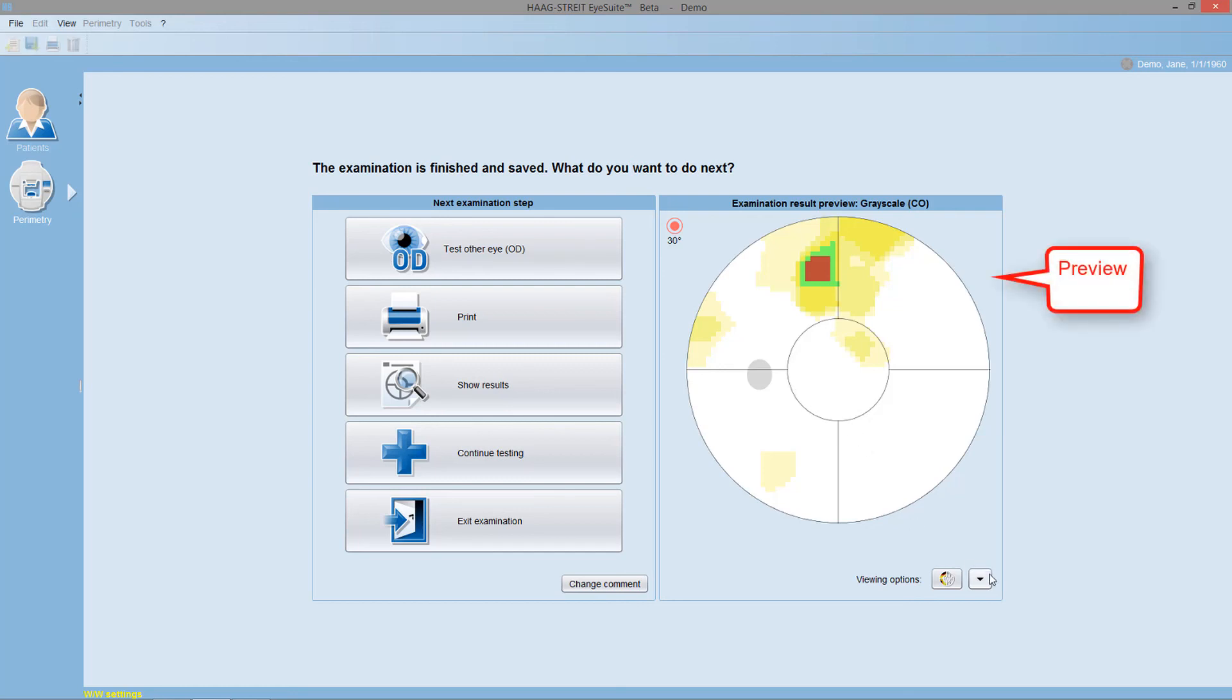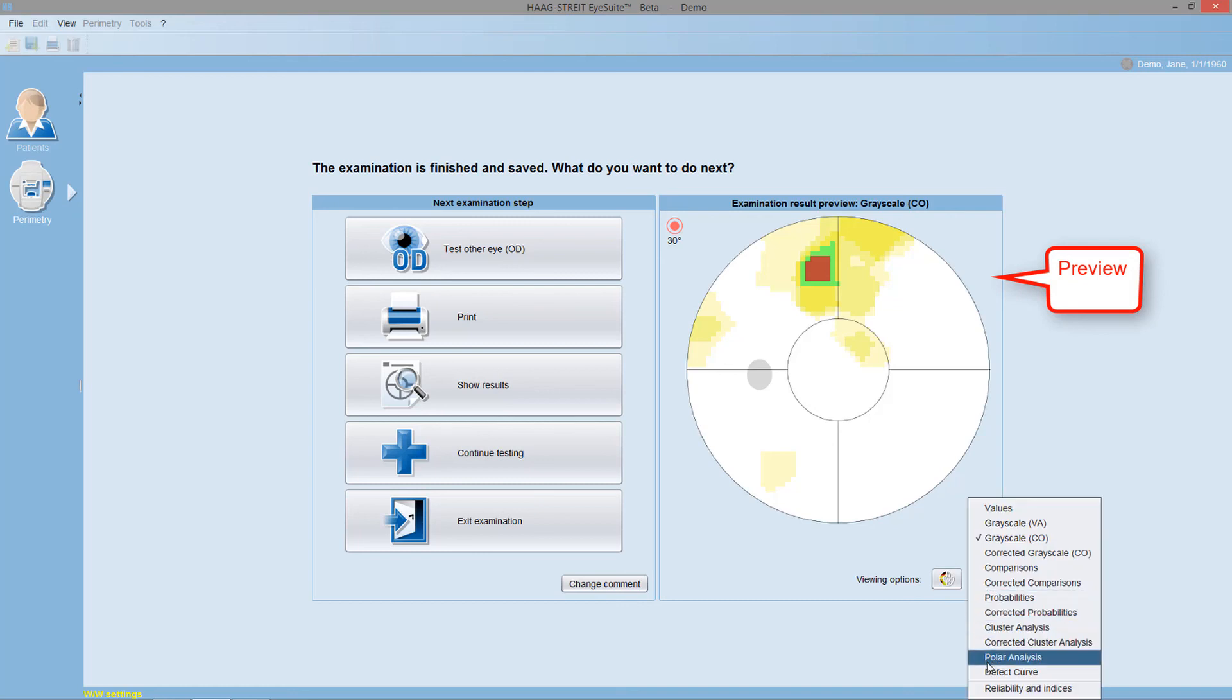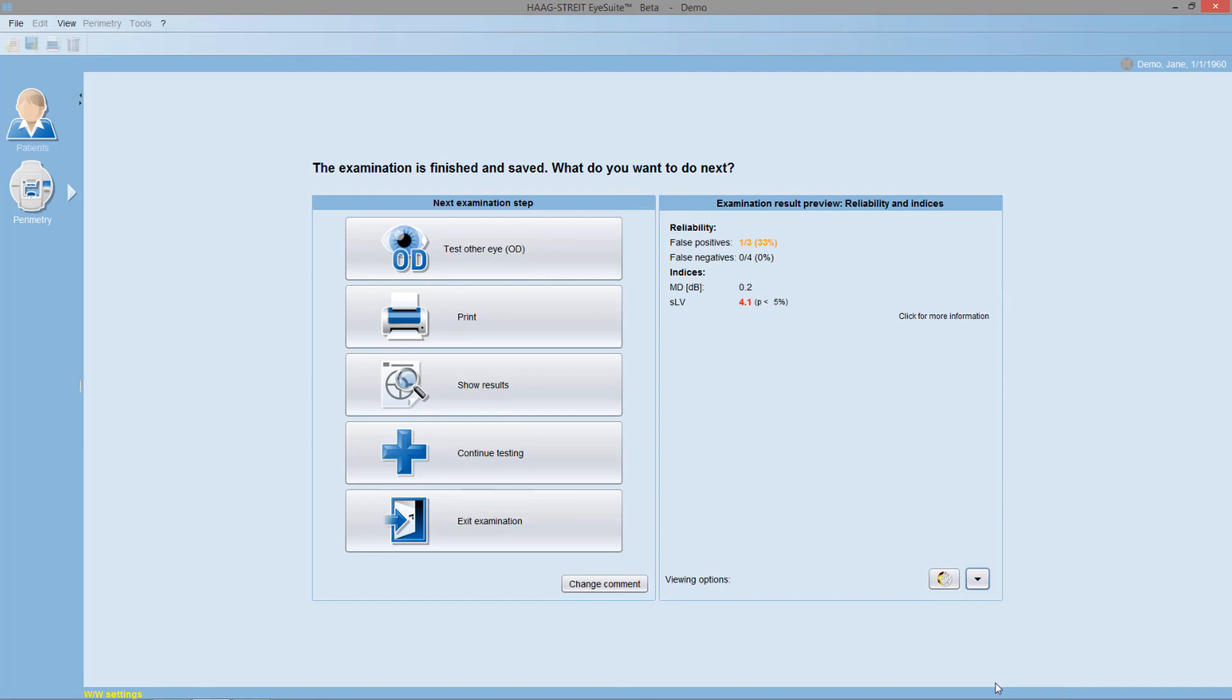You can choose from a number of different views, including a review of the reliability indicators to make sure that this specific visual field test has been reliable. Then you can choose one of the following next steps.